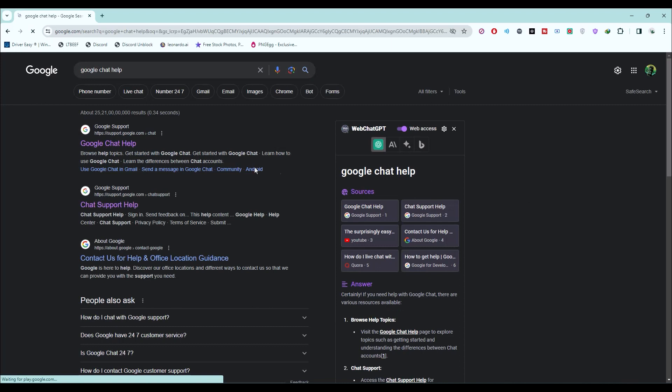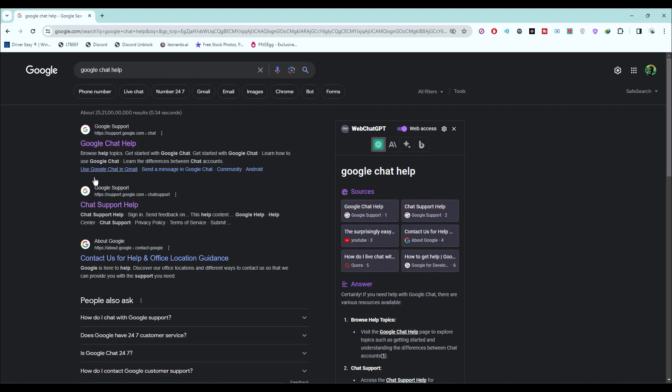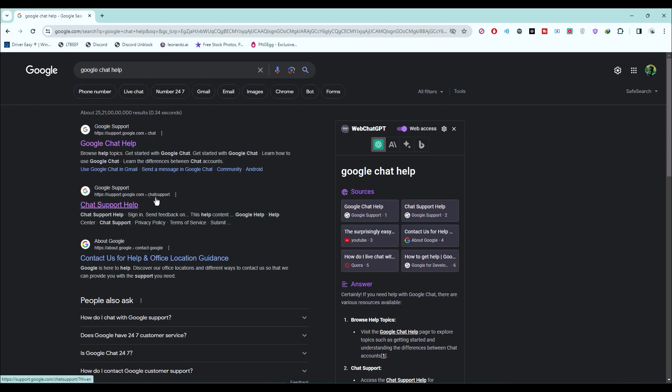You will be given two links with the same name, Google chat help. Choose the link which has 'support' displayed, as you can see. Choose this link.